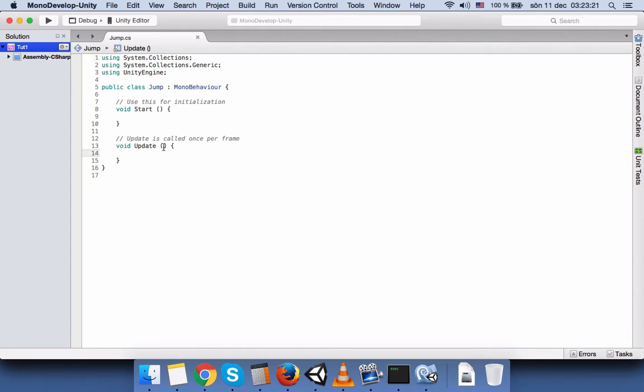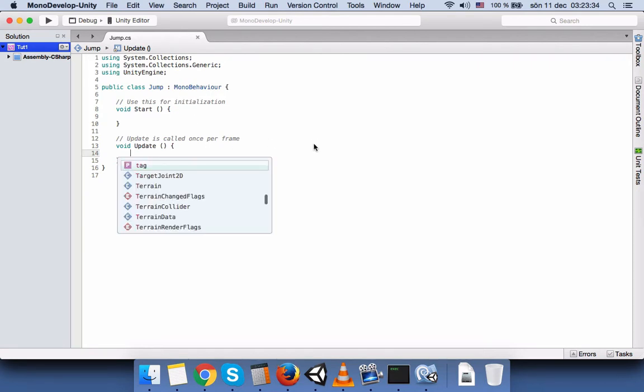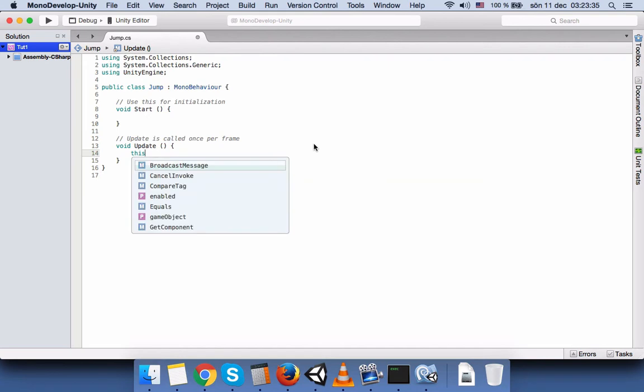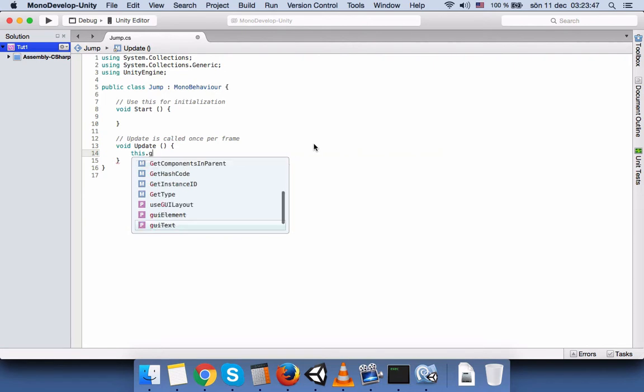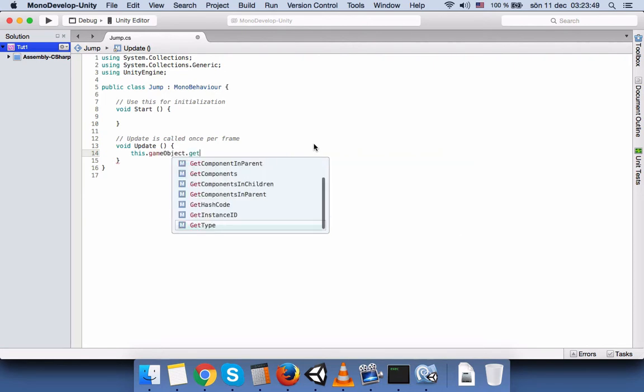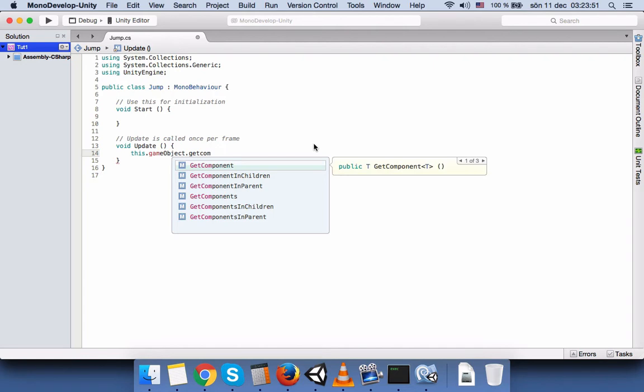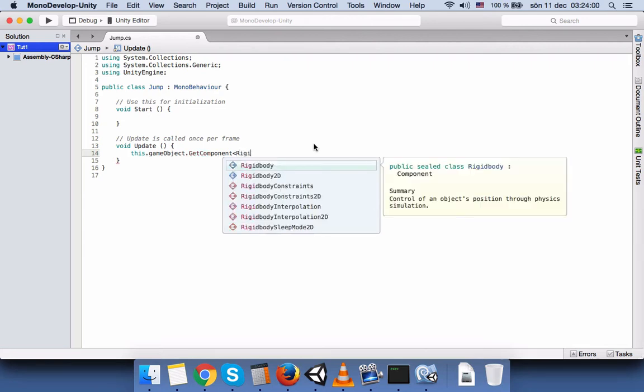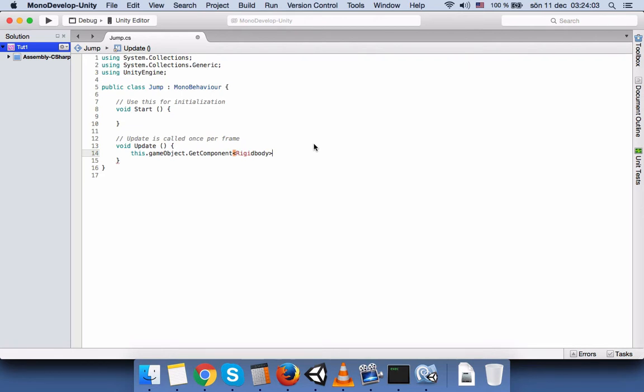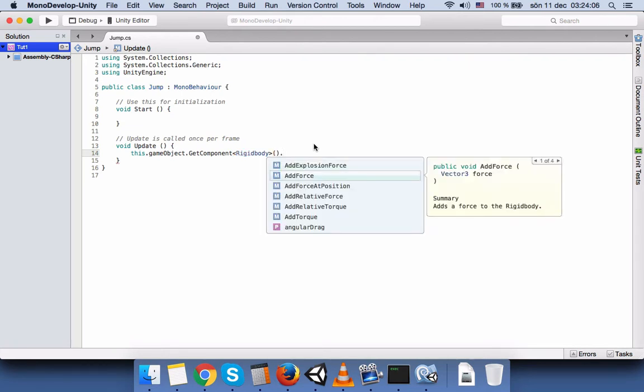Here we don't need the start but we need the update. So we are going to connect this jump into our game object that we wanted to jump. So we are going to write here that this refers to the game object that this script is going to be attached. So gameObject.getComponent and we are going to use the physics rigidbody. So we are going to write rigidbody and add force.